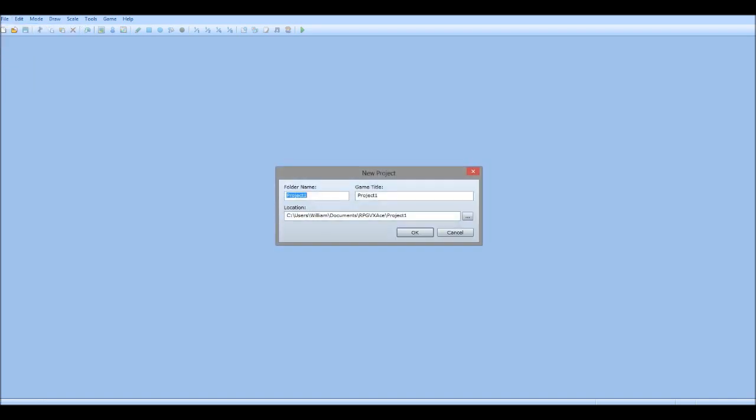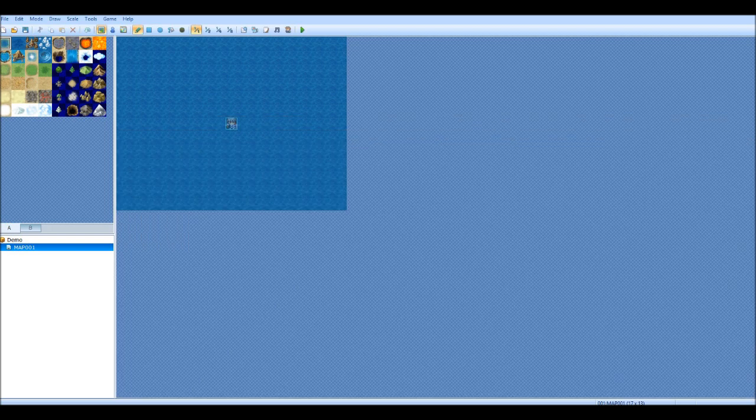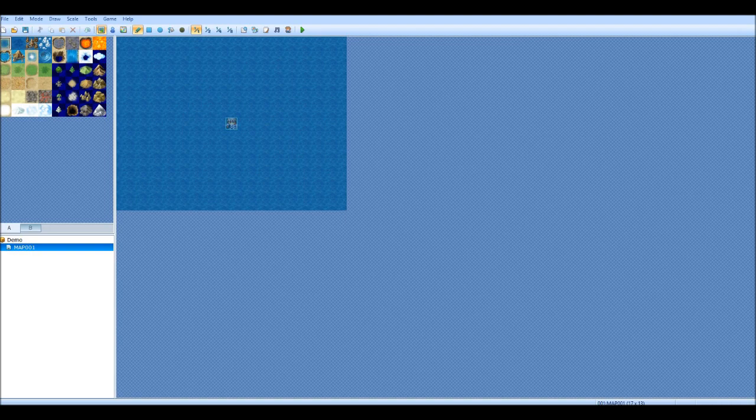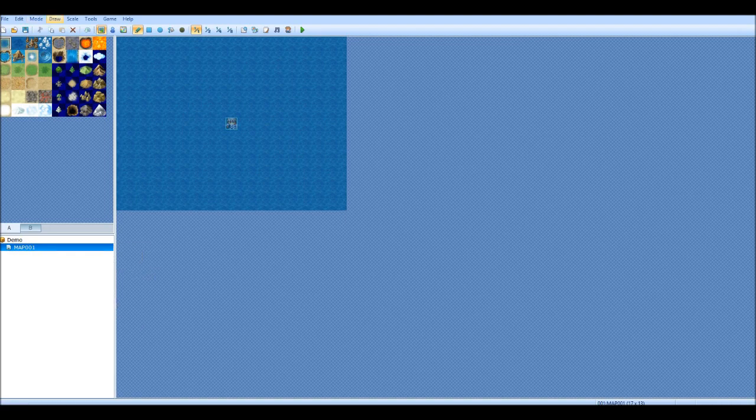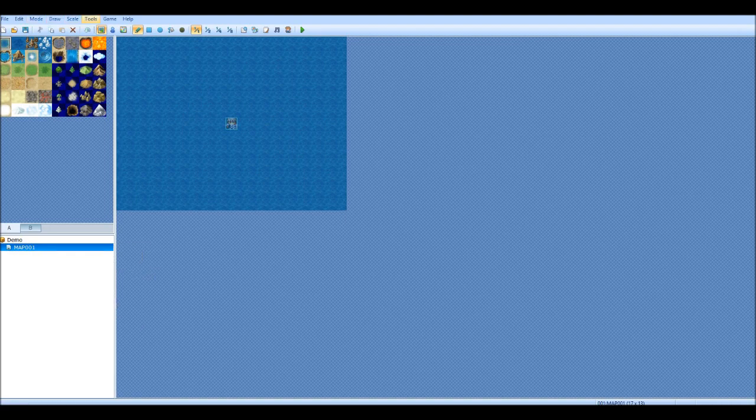Okay, so first thing first we'll start by making a new project. The file can be called that and the game title can be, we'll call it demo, demonstrational video. Okay, so this is what you get when you start up, and it depends really where you want to start, there's a couple of things you can do.